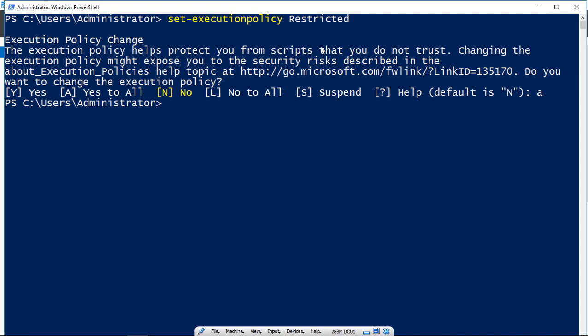but you cannot run anything that ends in .ps1. So what that is is a security policy that keeps other people from remoting into your computer and running a script using PowerShell and causing all kinds of havoc, putting viruses on, stealing data, that kind of thing.